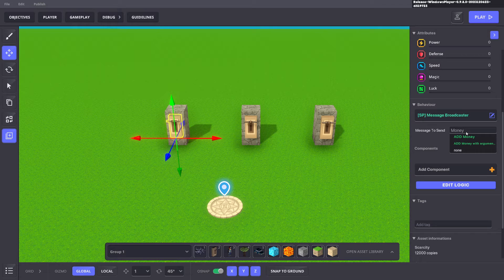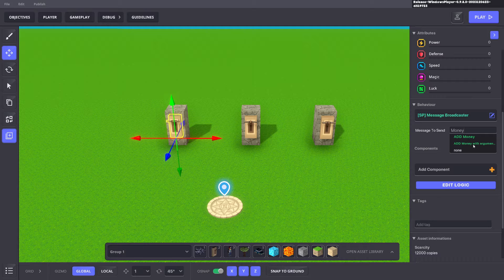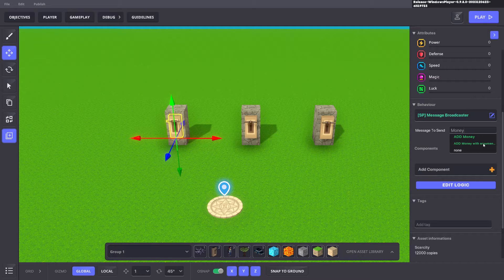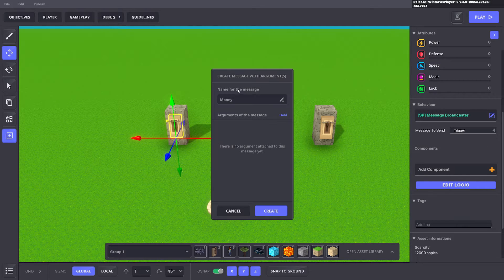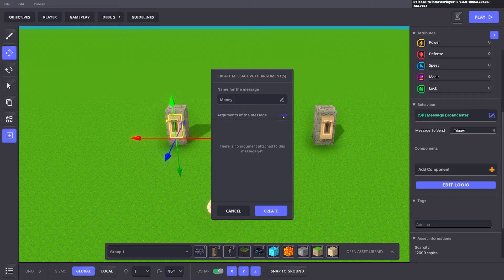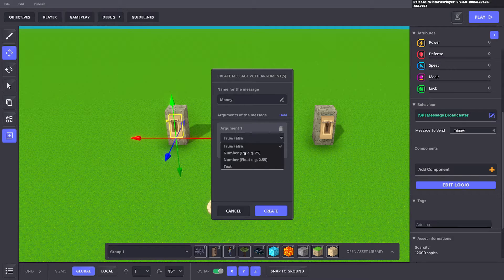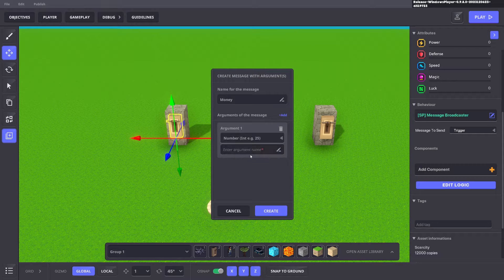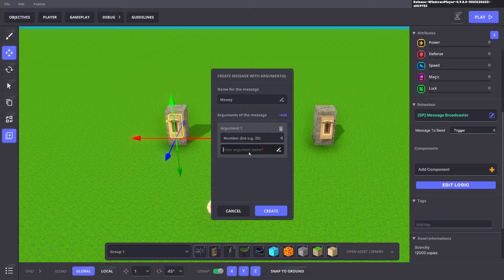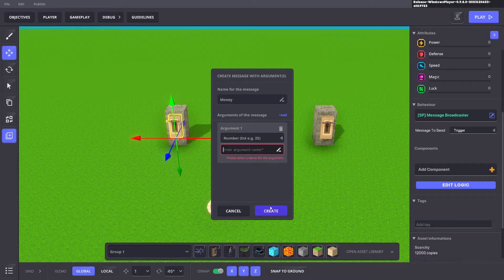we'll say money. You can put the message as just money or you can add it with an argument. So go ahead and click that one. Here you can put different argument types, true and false, number or text. We're going to use number in this example. So we'll go ahead and click number and we'll say money or say add money.